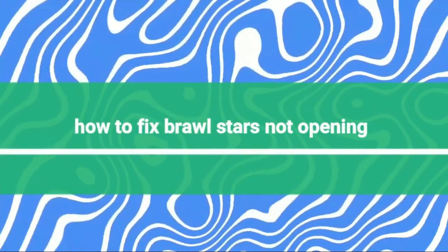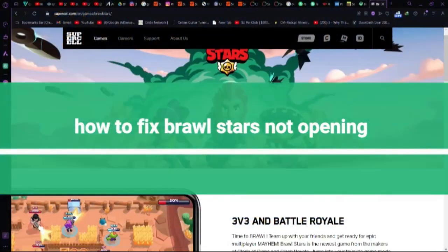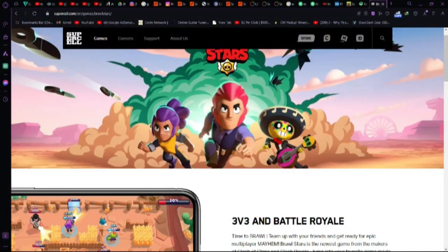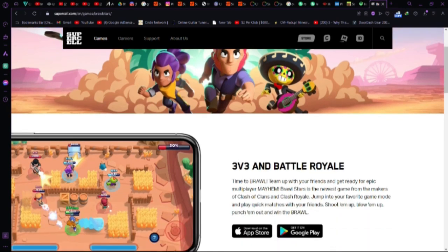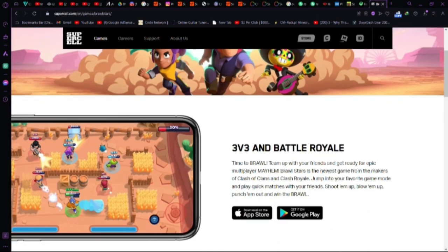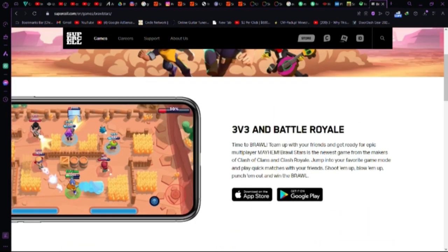How to fix Brawl Stars not opening. So, after the latest update, seems like Brawl Stars is playing hard to get, huh? Don't sweat it, we've got the deets to help you get back into the game.